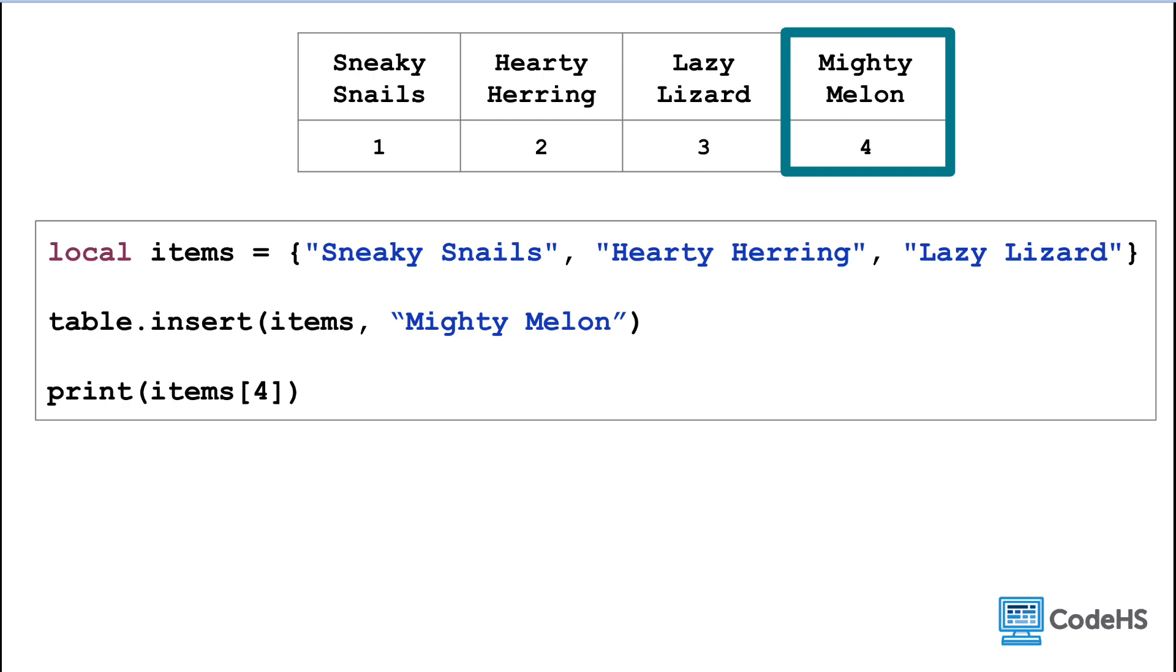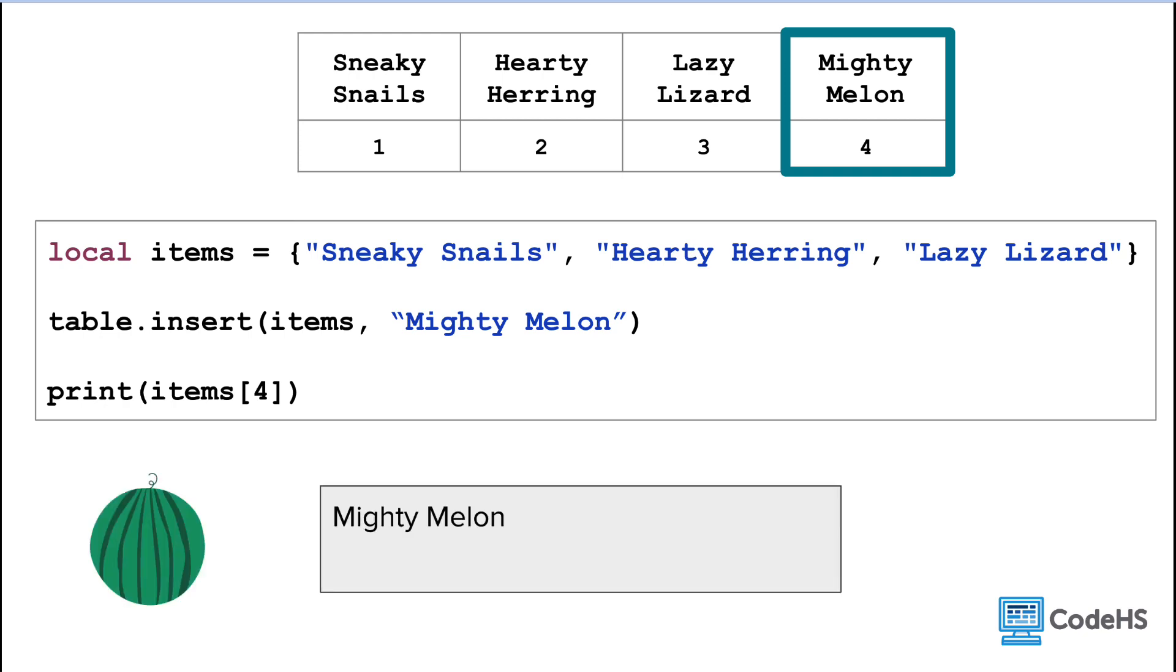So if we were to print the value of the item's array at the fourth index, we would get Mighty Melon.